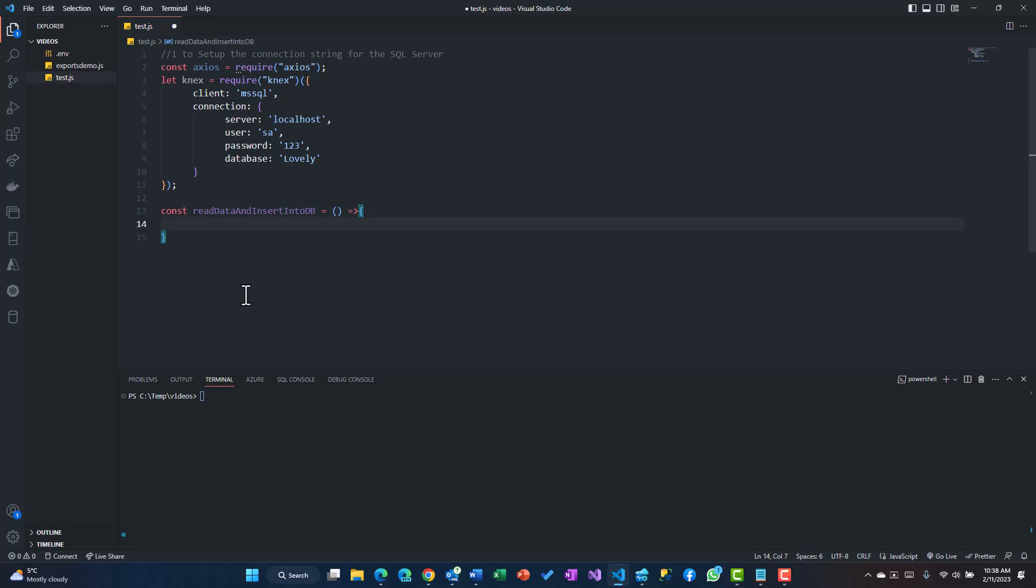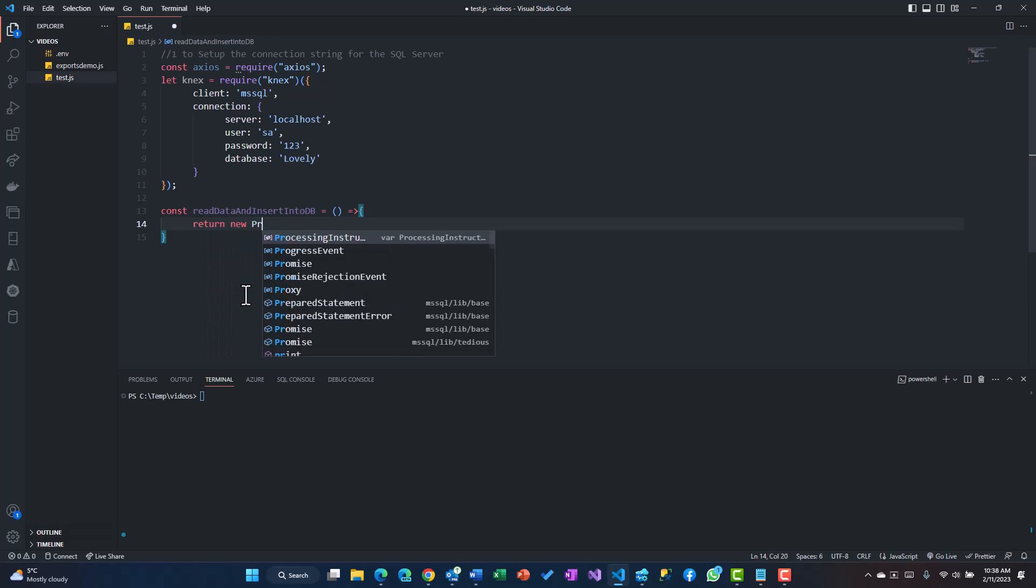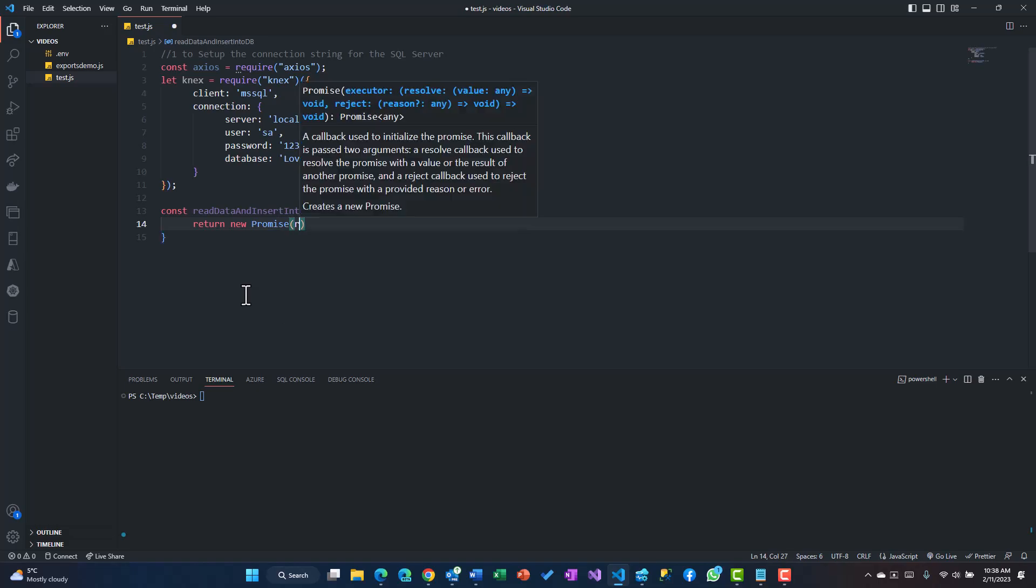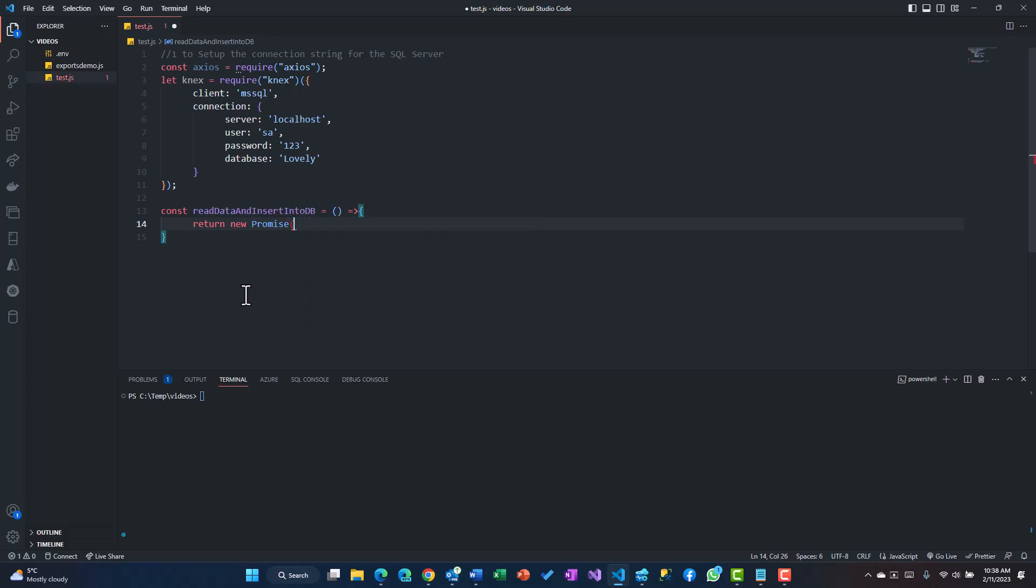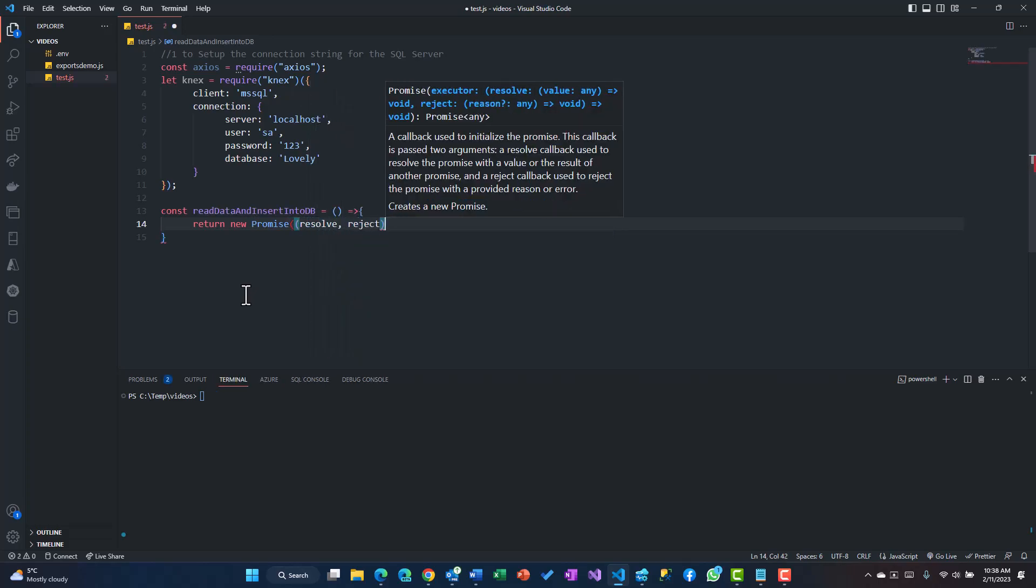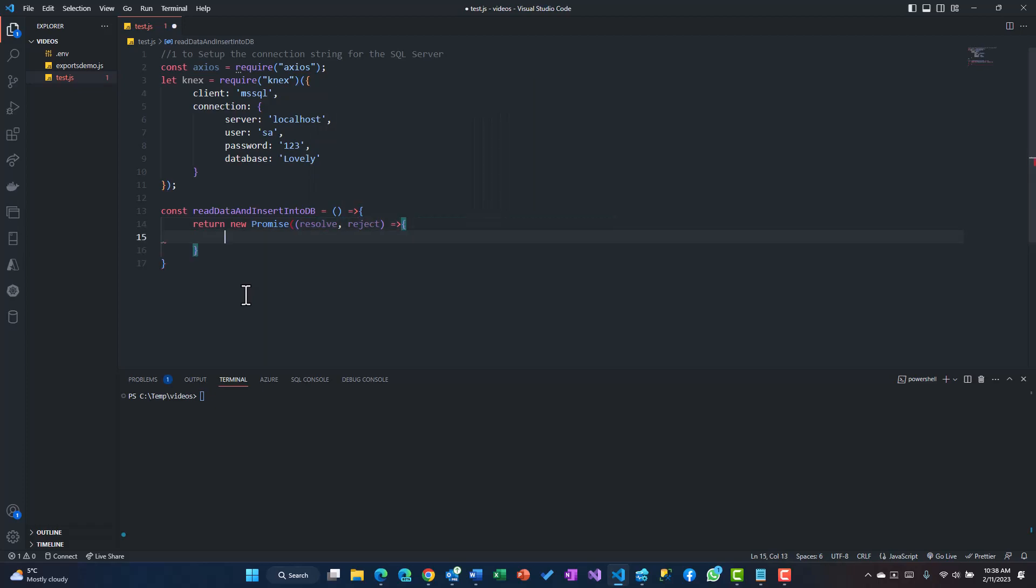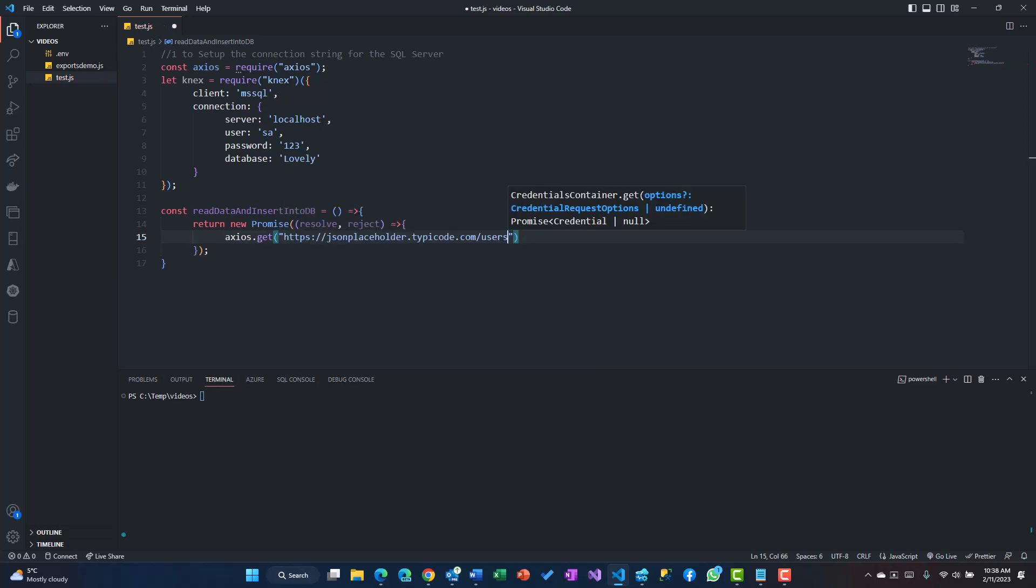I'm going to return a new promise because then I'll make sure whether there was an error or the promise actually resolved. I'll pass on two parameters, one is resolve, one is reject, and that's where my promise would be.